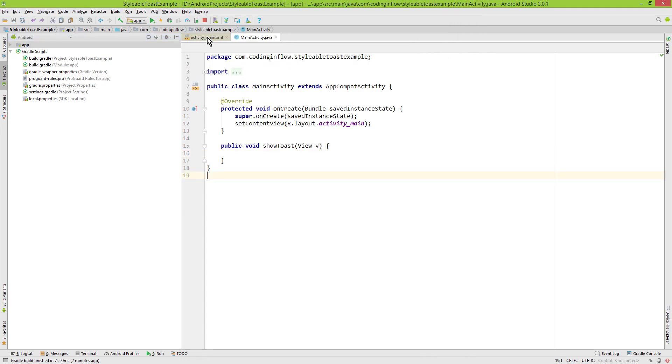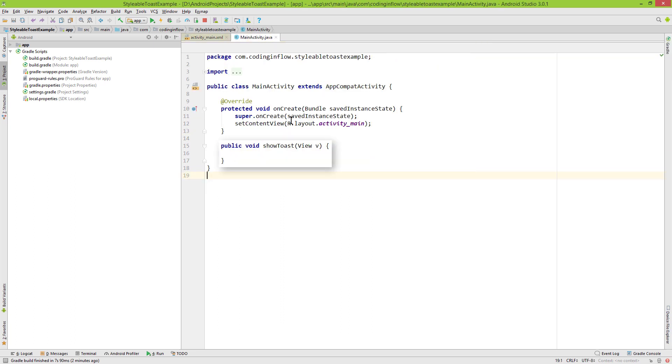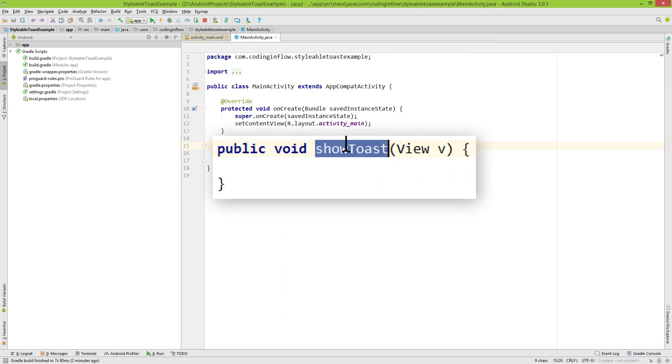For this example I have already prepared this show toast button, which when clicked calls this show toast method. But right now this method is still empty.